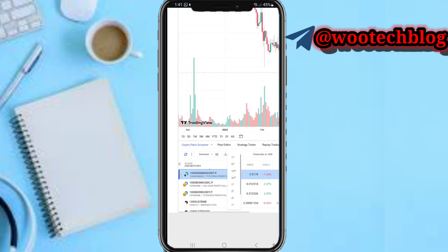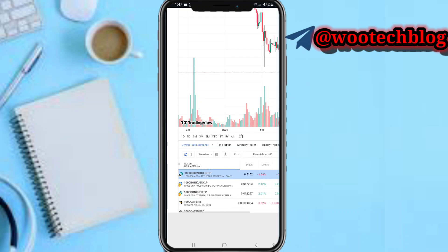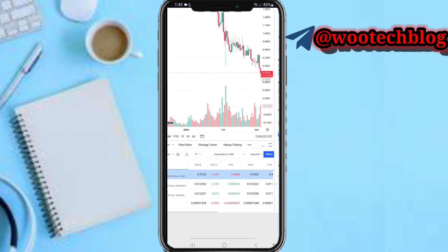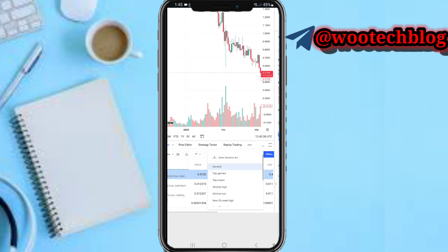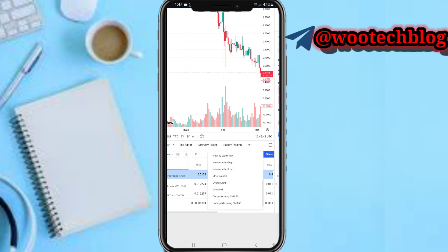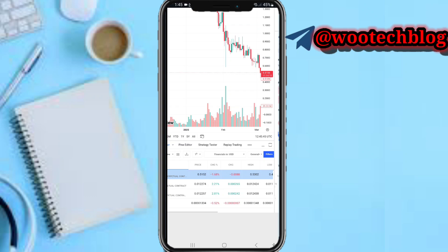You select the time frame in this section. Under financials, you can select the symbol currency or market currency. You can also select top gainers, top losers, all-time high, all-time low, new week highs and lows, and everything related to that.